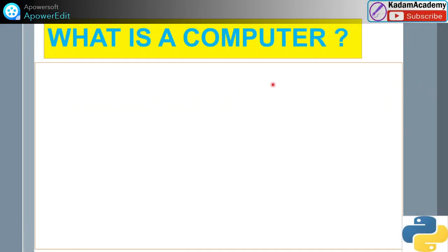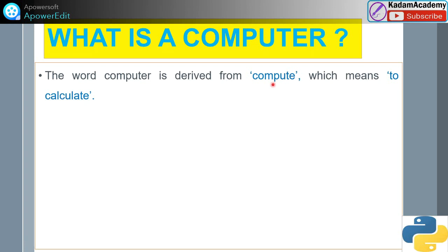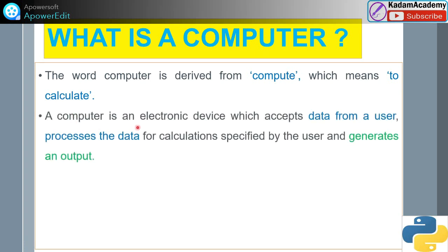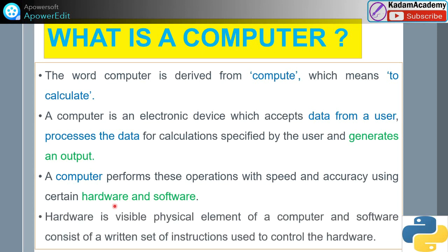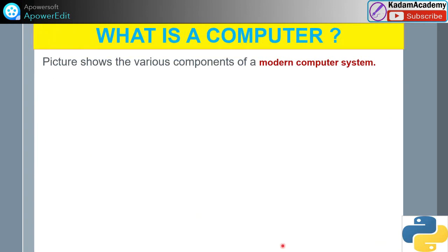What is a computer? The word 'computer' is derived from 'compute,' which means to calculate. The computer is an electronic device which accepts data from a user, processes the data, and performs calculations as specified by the user, then generates an output. Computers perform these operations with speed and accuracy using certain hardware and software. Hardware is the visible physical element of a computer, and software consists of a written set of instructions used to control hardware.